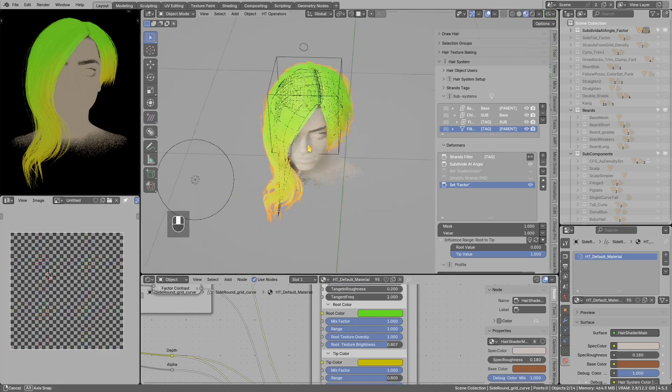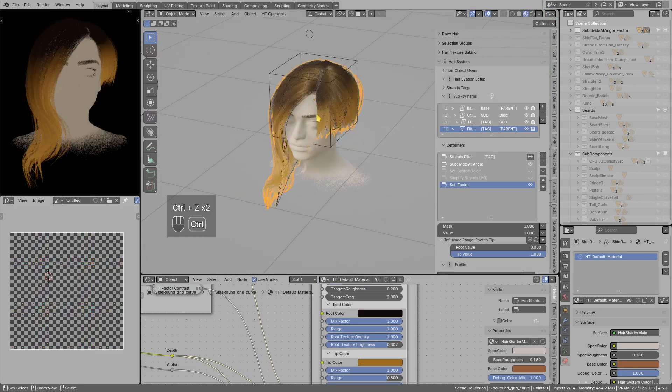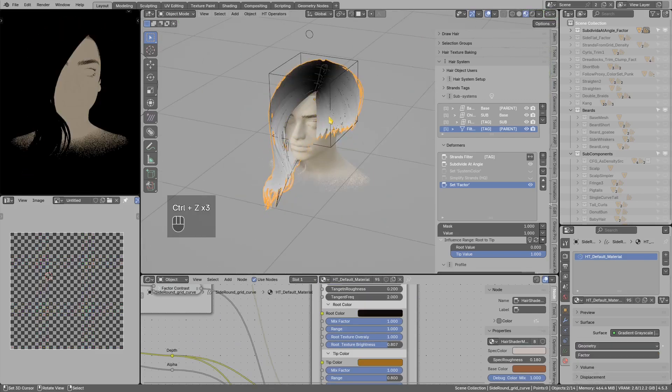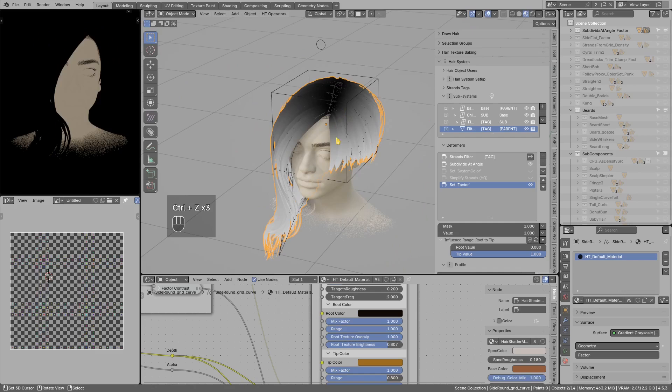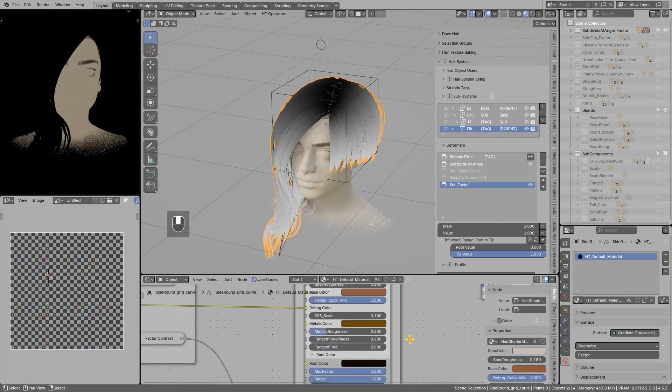So if I show you quickly, I can change the tip color, change the root color like so. Now in the past this gradient would be always going from black to white, you could not customize that.